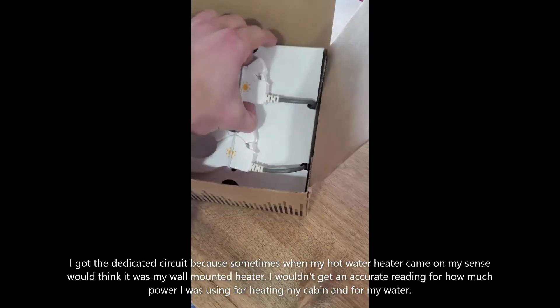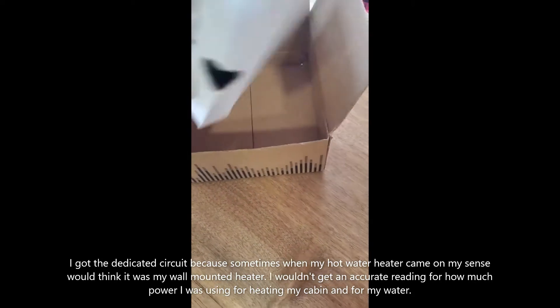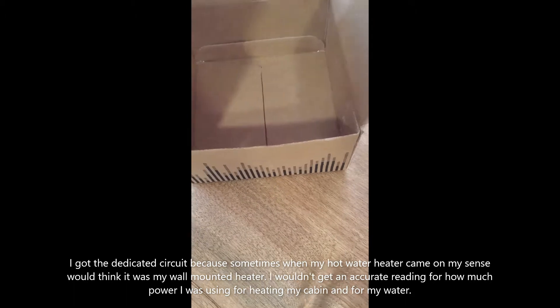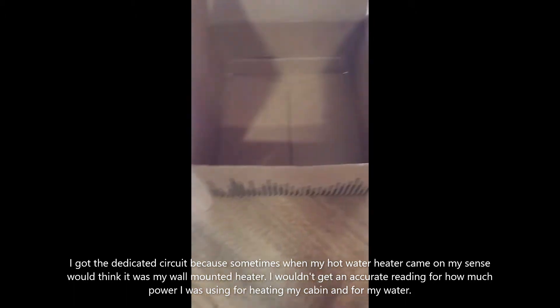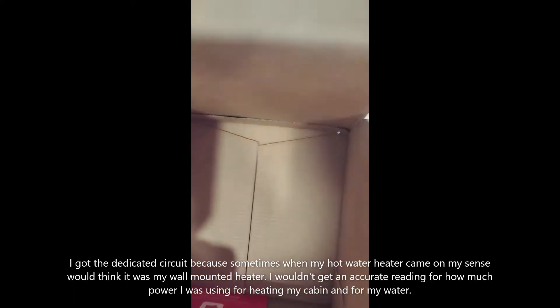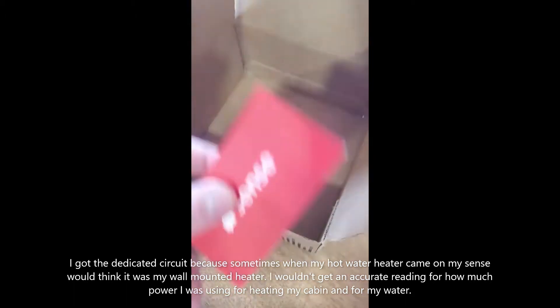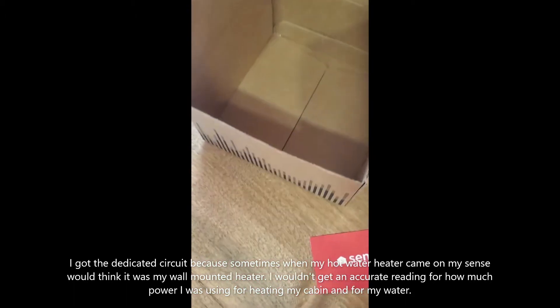This is how it comes in the box. Sensors, little card.